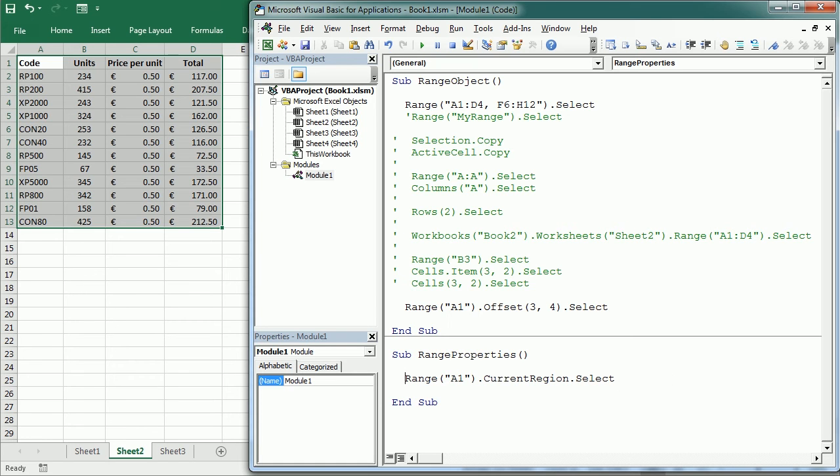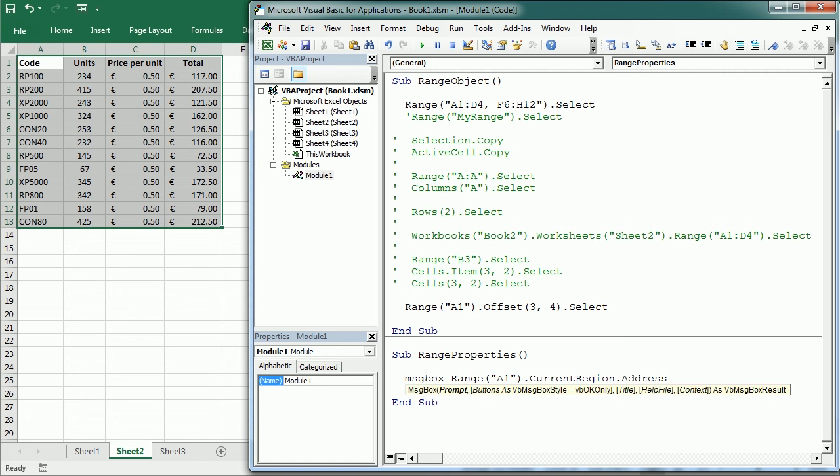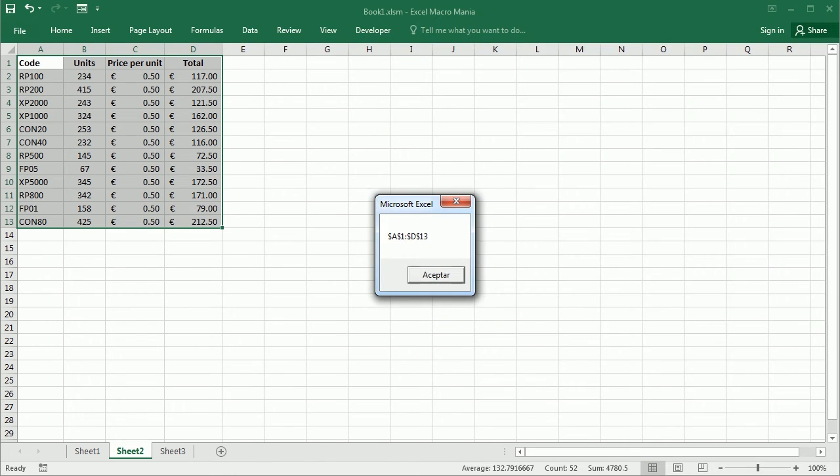Then we have the address property which returns the reference to the absolute range as text. So in this example here we could, instead of selecting, we could write address and if we put that in a message box we're going to get the absolute address as text. See?